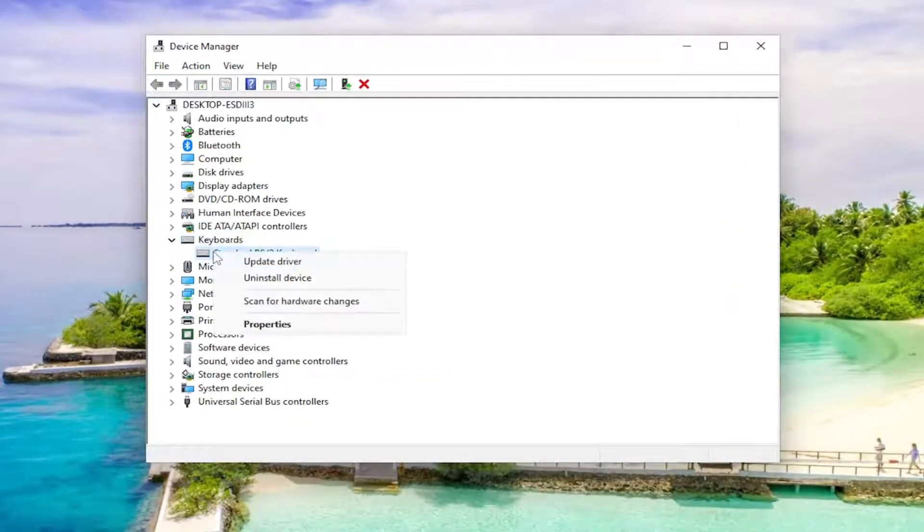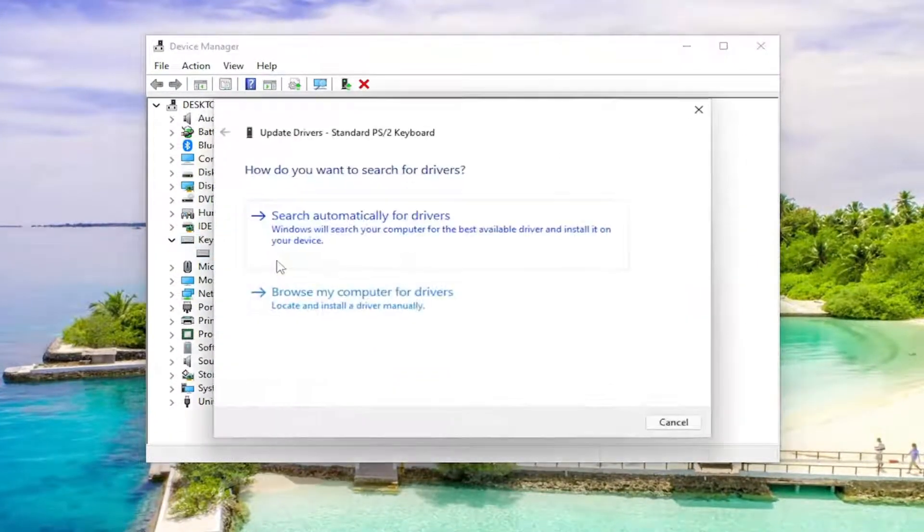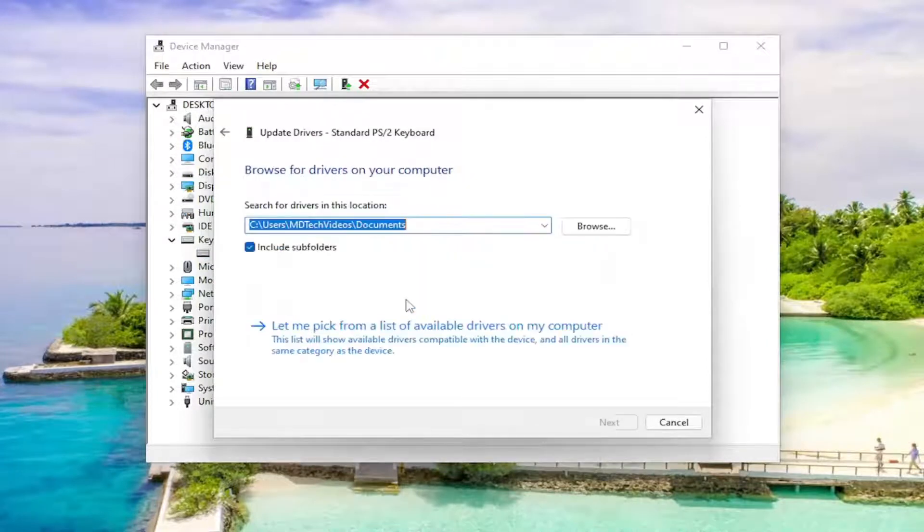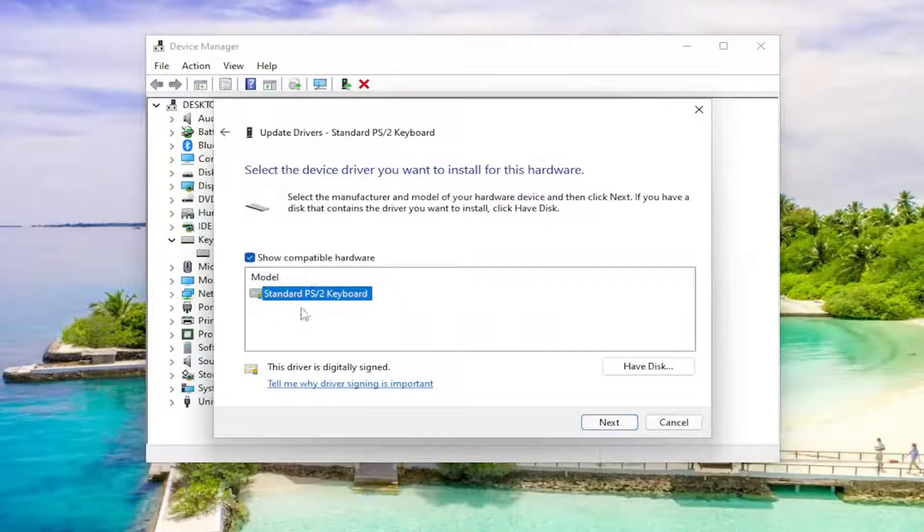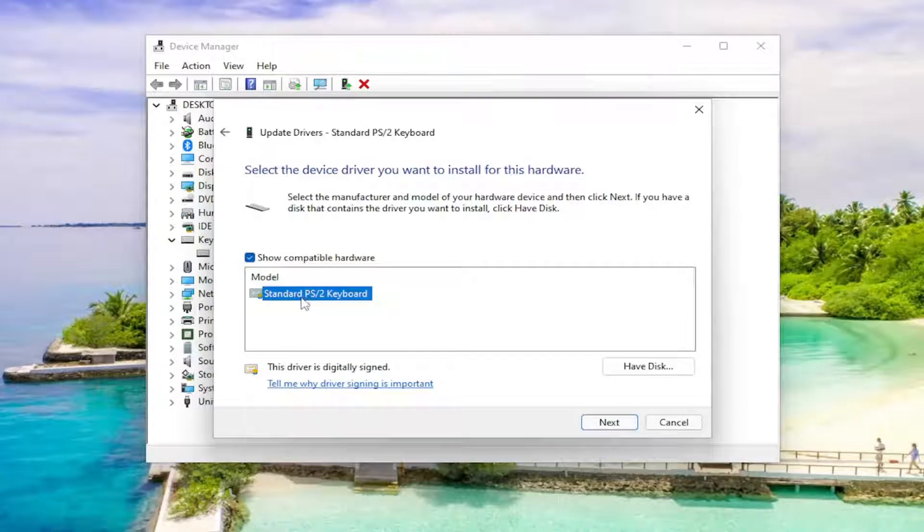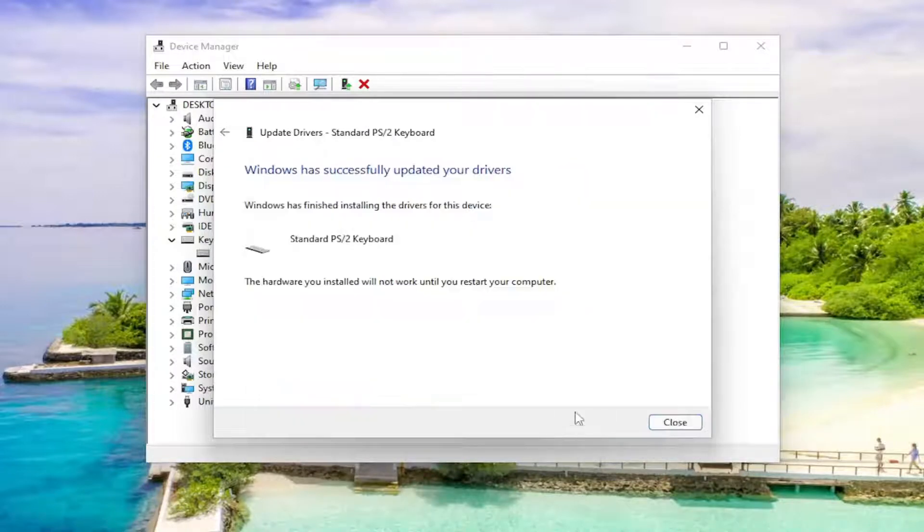Right click on the keyboard listed under here and select update driver. Select browse my computer for drivers and select let me pick from a list of available drivers on my computer. Select the default one that it recommends here unless there's a more specific one, otherwise go with the generic driver if there's only one option here, and you would select next.